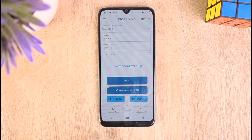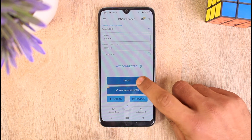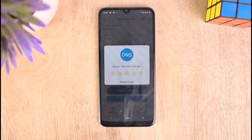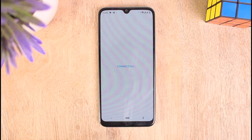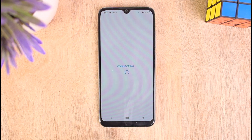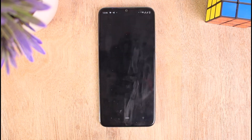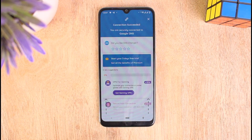You can see this kind of interface. Just tap on Start, then tap on Maybe Later, and connect to the DNS server.